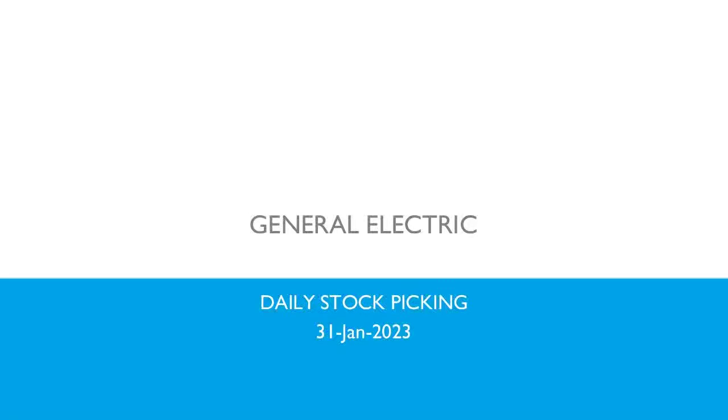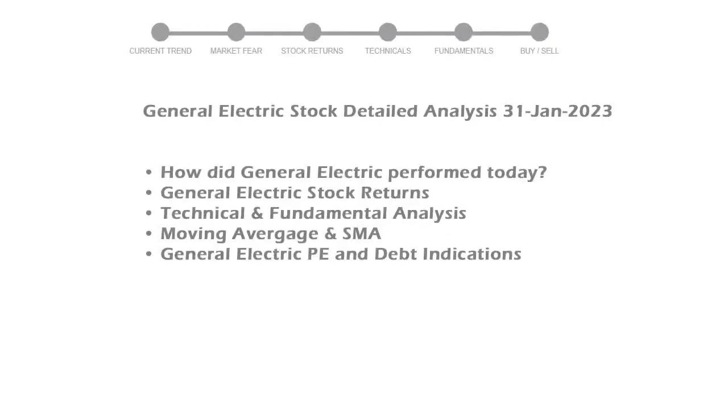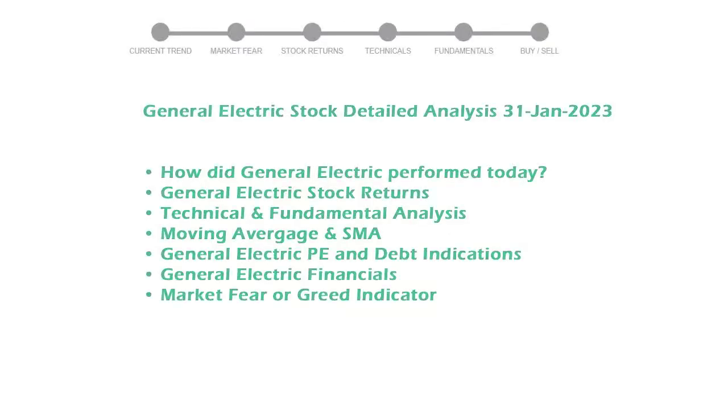We are going to be performing fundamental and technical stock analysis of General Electric. We will cover all these points for better stock picking.